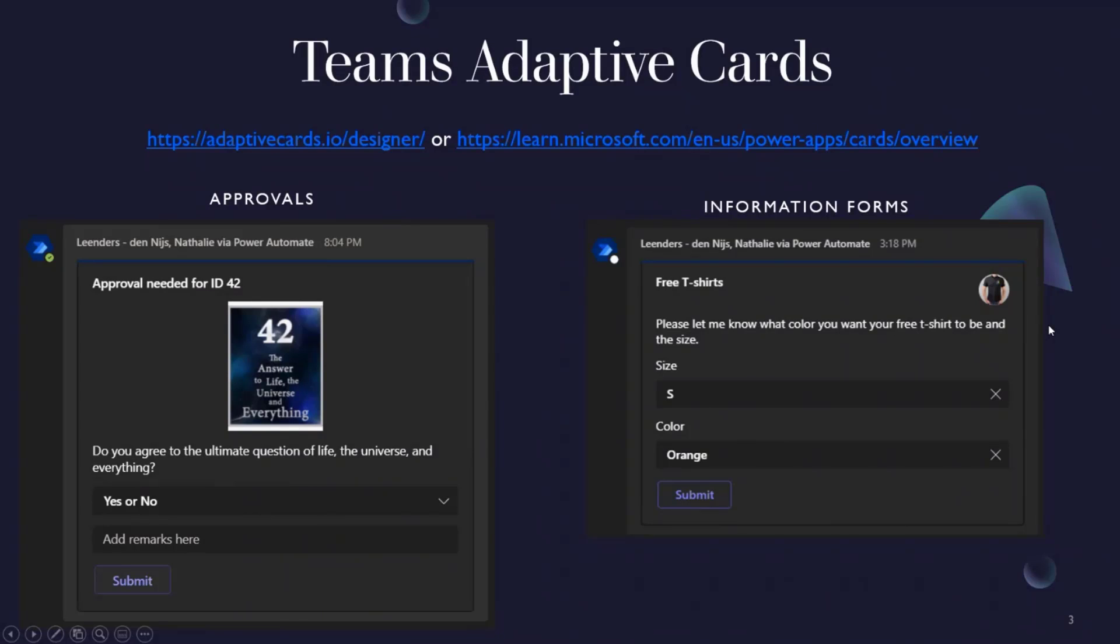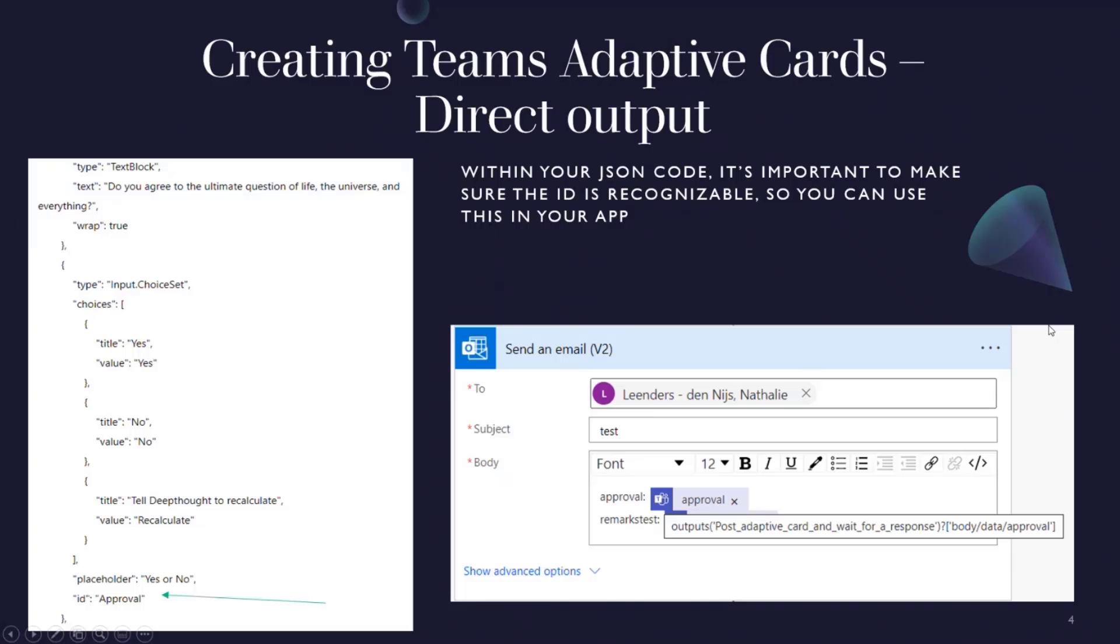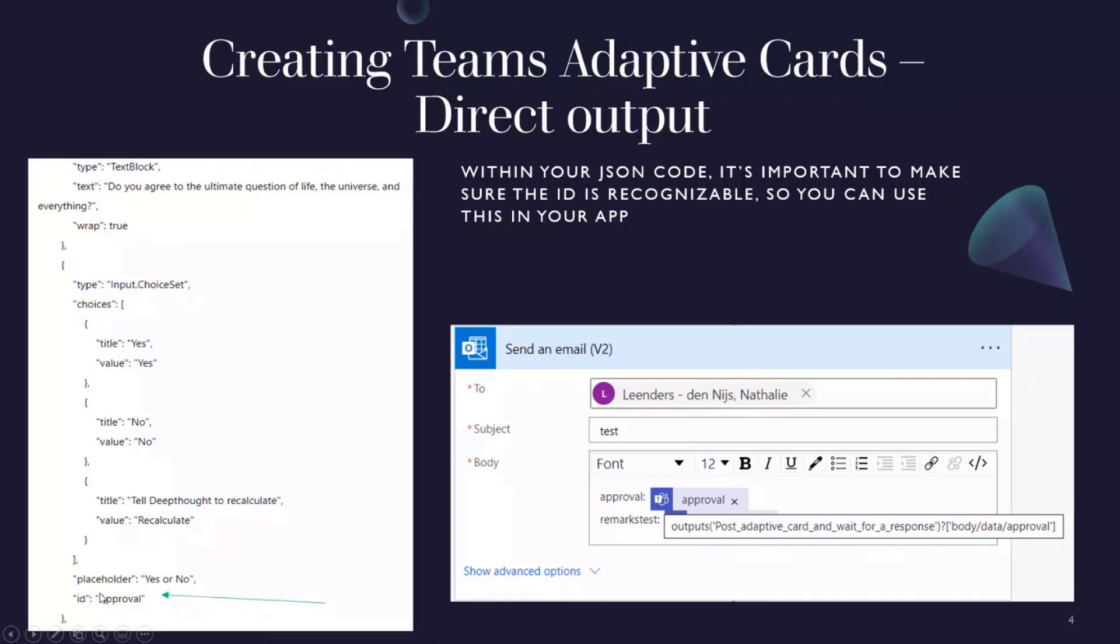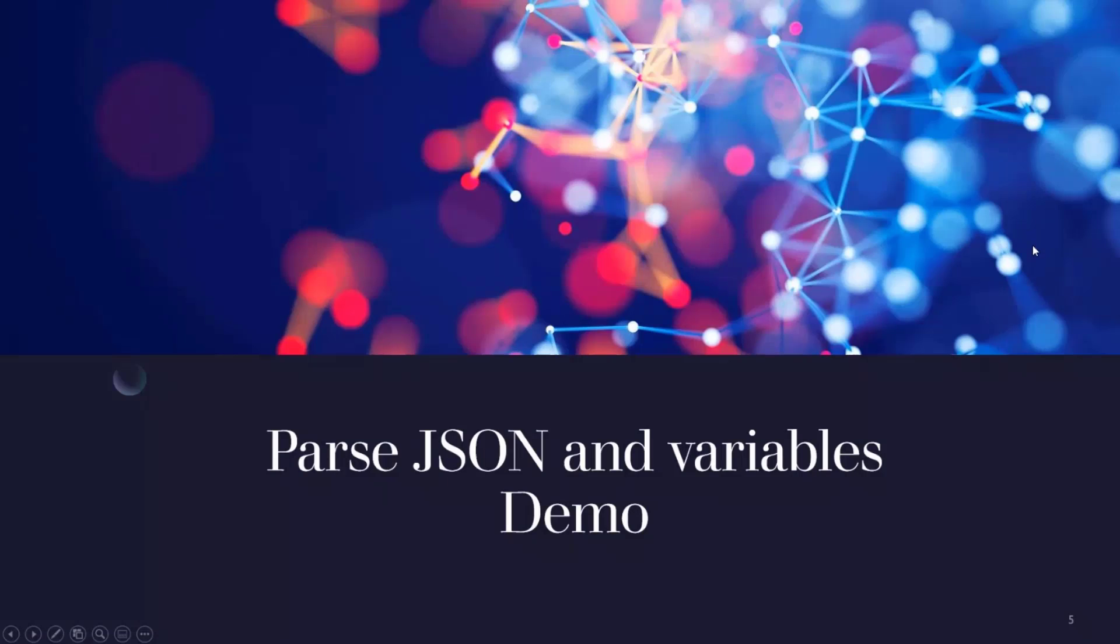I put in something about free T-shirts and how does it actually work? So this card gives a certain output. Now, Microsoft was not being nice to me because they actually changed the way that this works. Earlier, about a month ago, you needed to do a parse JSON to get the output from the Teams card. So the most important thing is that when you're making your card, your ID is recognizable so that you can say approval is your yes or no, or remarks is your comment field.